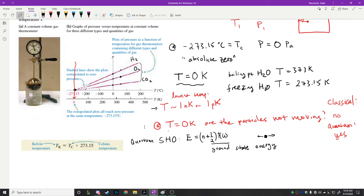At very cold temperatures, different states of matter are produced. You're probably familiar with solid, liquid, gas, and plasma. But at very, very cold temperatures near absolute zero, a state of matter called a Bose-Einstein condensate is produced. It only occurs very close to absolute zero.